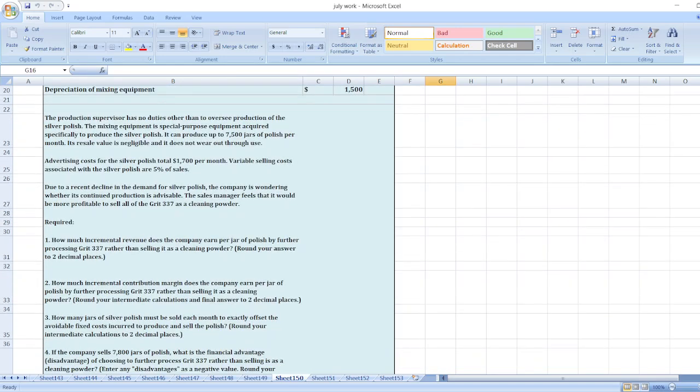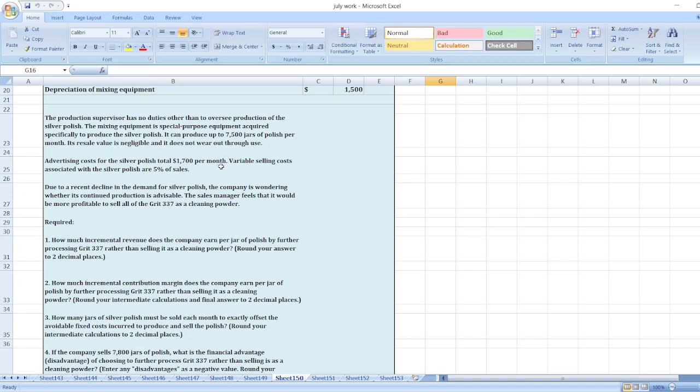The production supervisor has no duties other than to oversee production of silver polish. The mixing equipment is special purpose equipment required specifically to produce the silver polish.